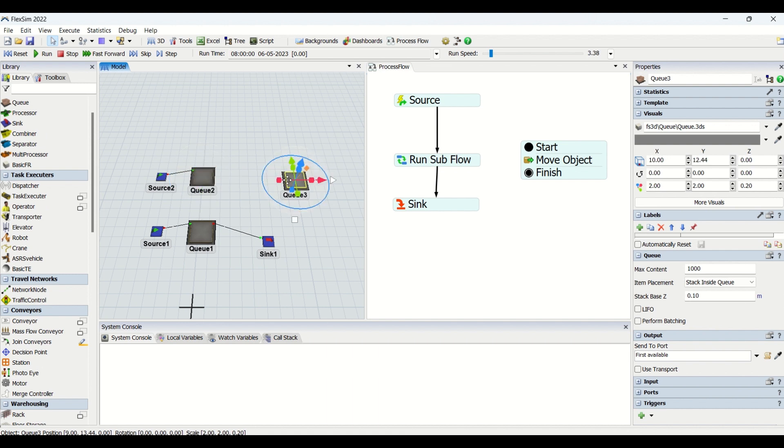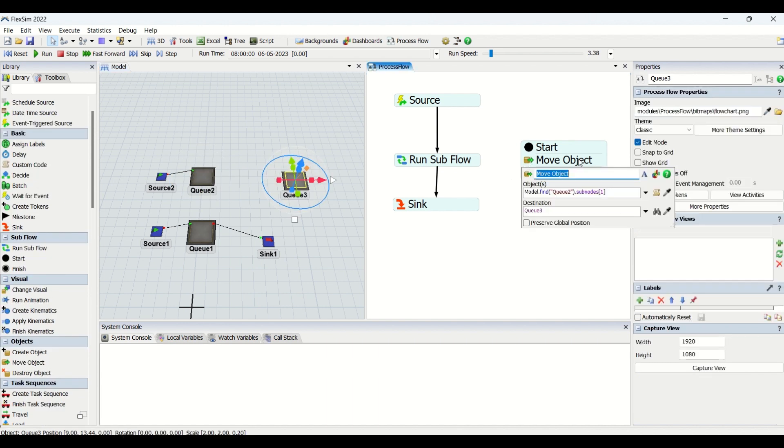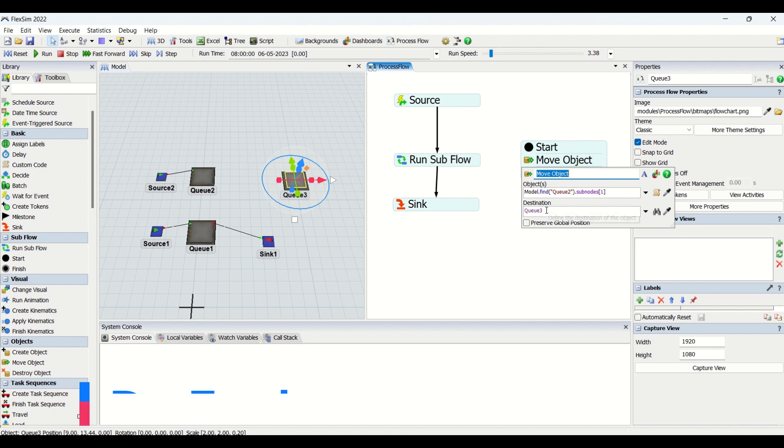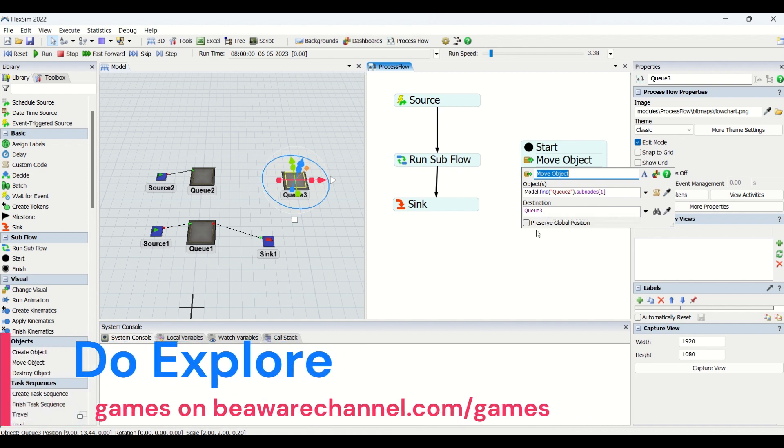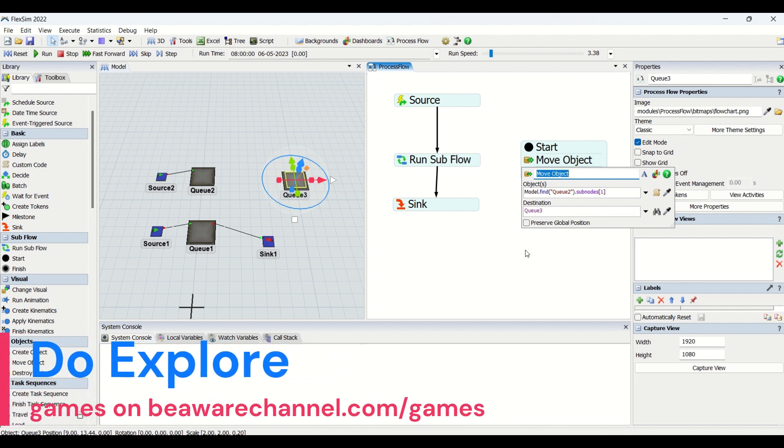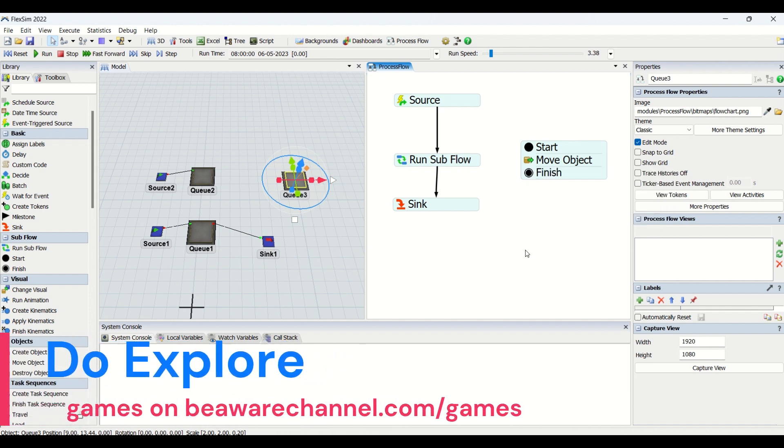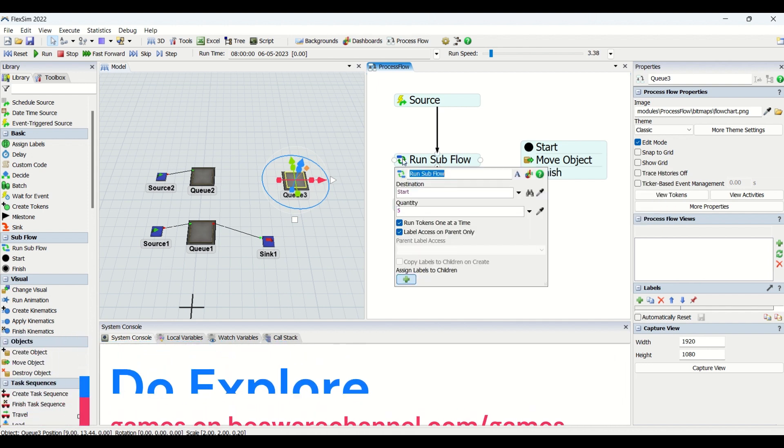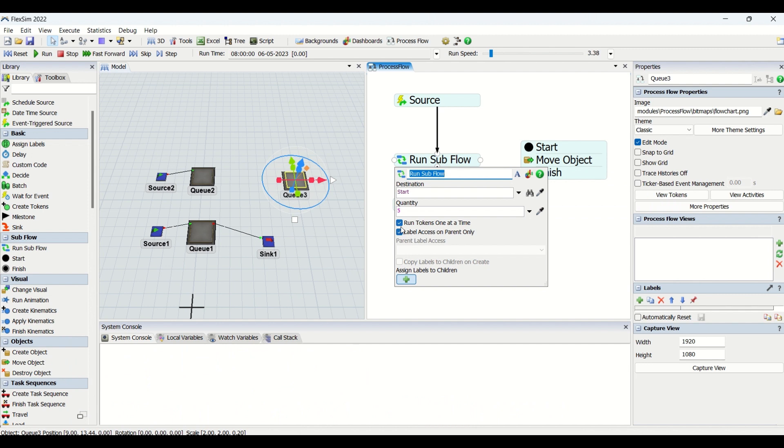If you look at the Move Object, I have created properties here. The object is Q2's subnodes, so whatever parts are available in the Q2, those parts we are going to transfer to Q3, that is destination Q3. This is what it is in the subflow.